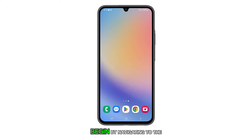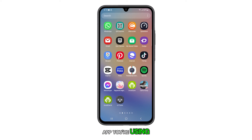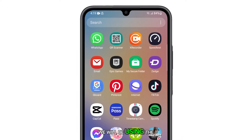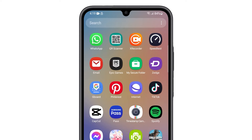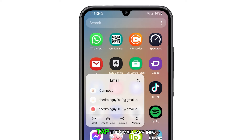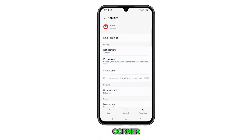Begin by navigating to the screen where you can find the app you're using for your emails. For this tutorial, we will be using the Samsung email app. Press and hold on the email icon until the options appear, then tap the small app info icon at the top right corner.